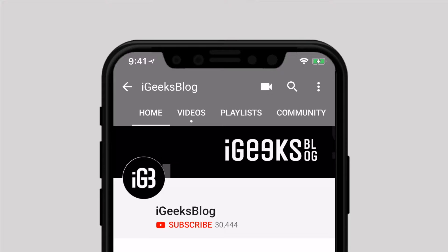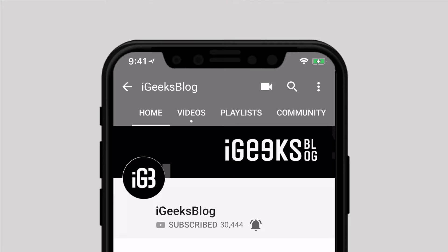Before we start, make sure to subscribe our YouTube channel and press the bell icon to never miss any update from the iGeeksBlog.